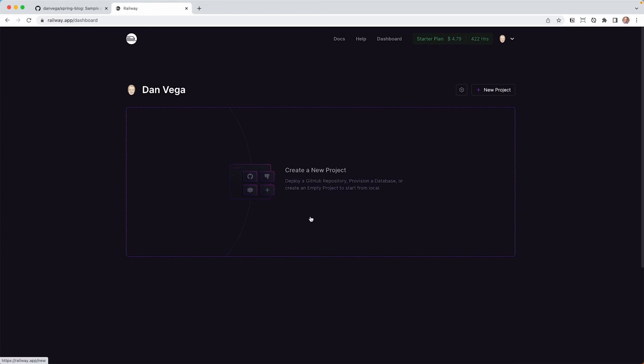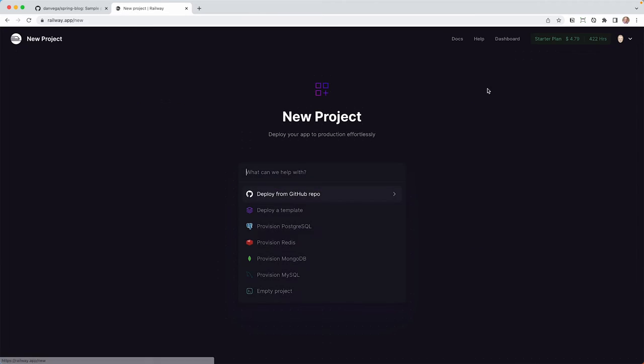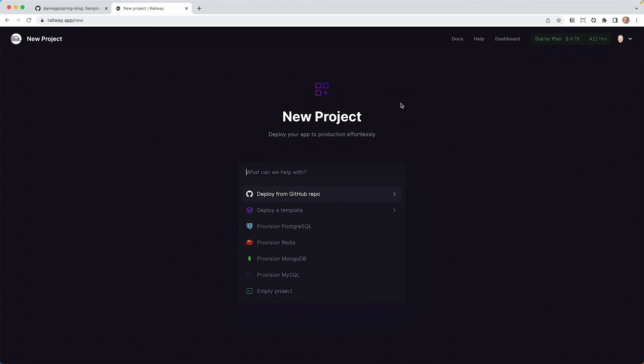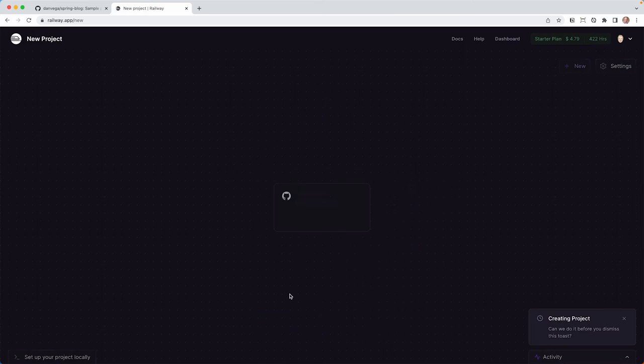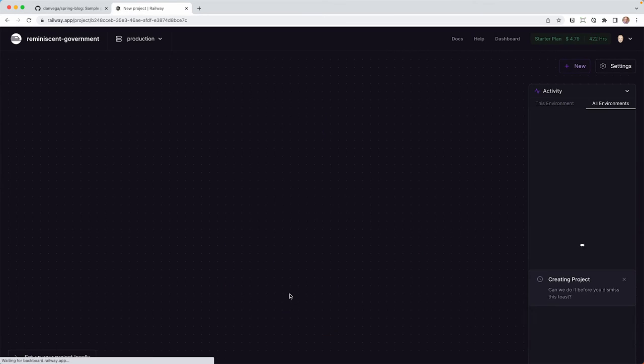So it says here, create a new project. You can deploy a GitHub repository, provision a database, or create an empty project to start from local. So I'm actually going to start with an empty project because I want both a database and a GitHub repo.